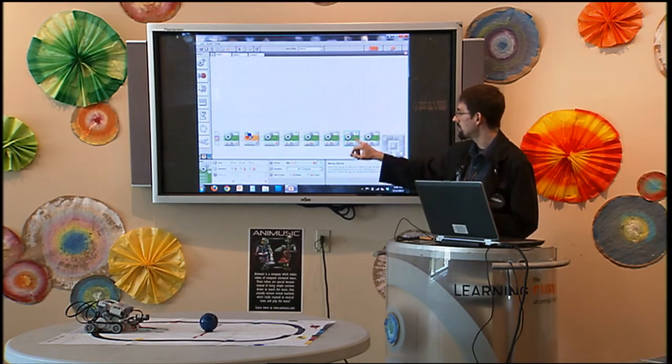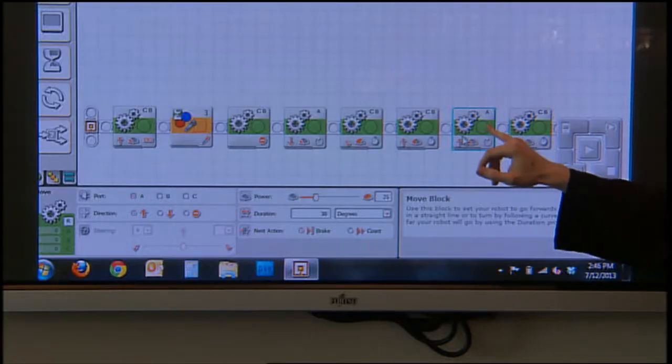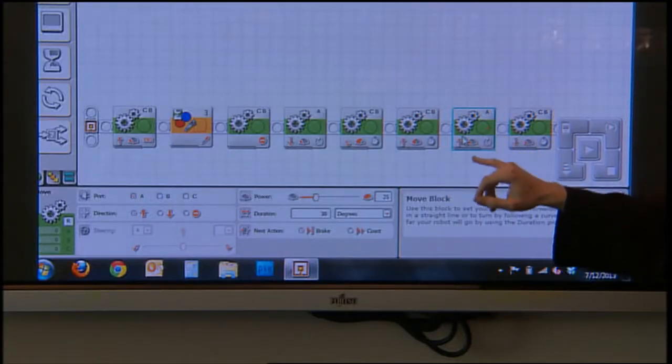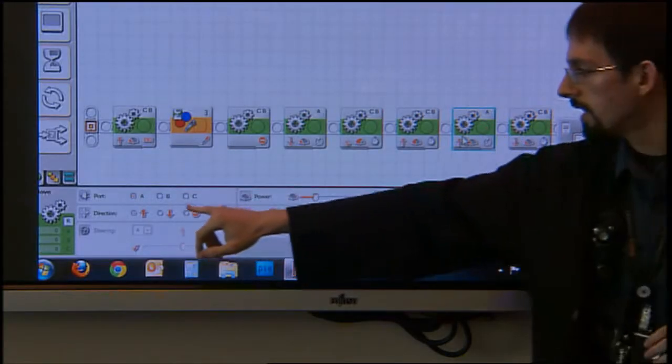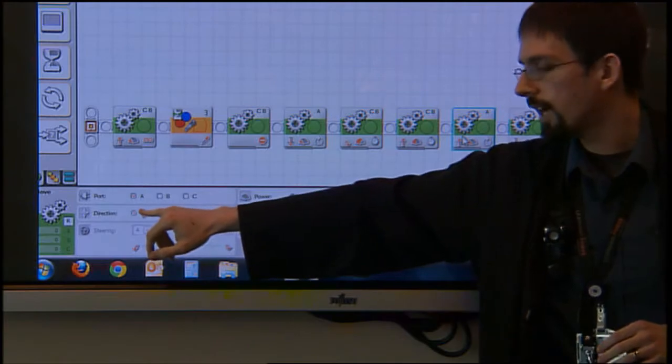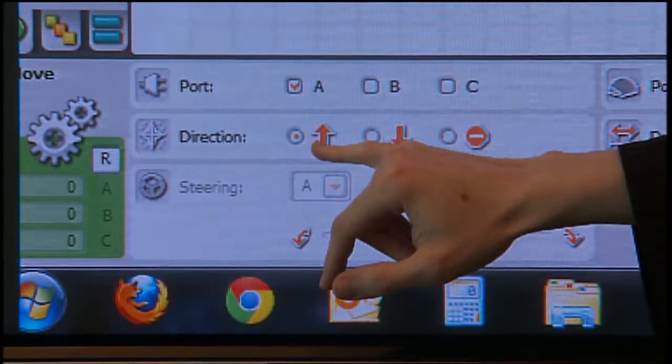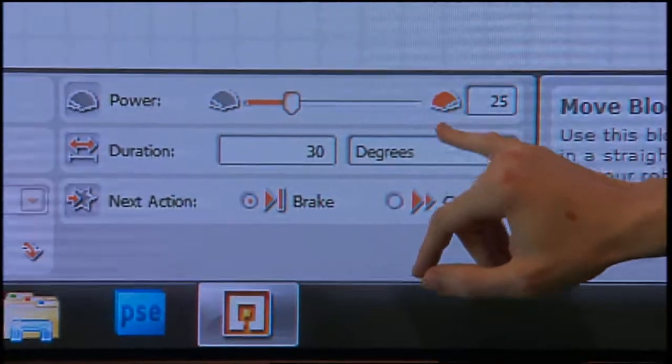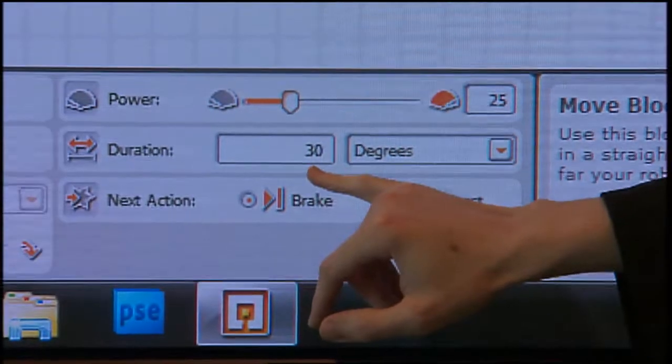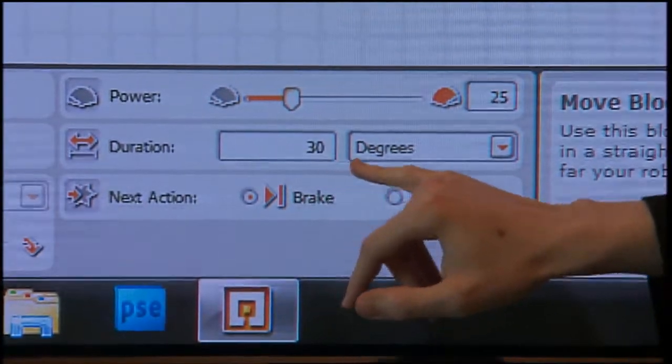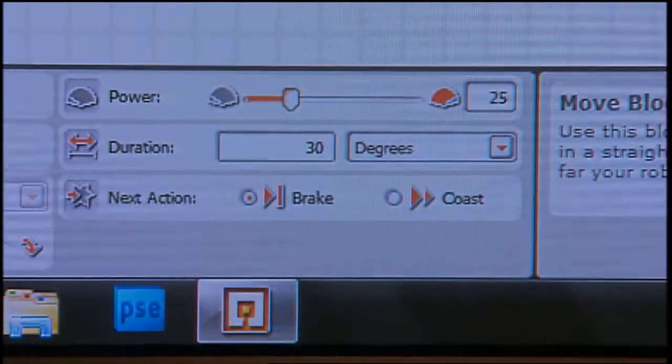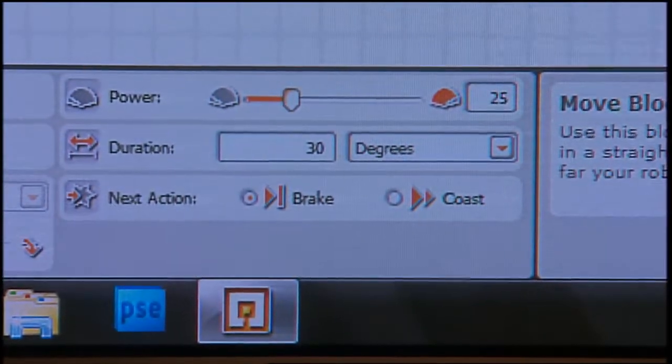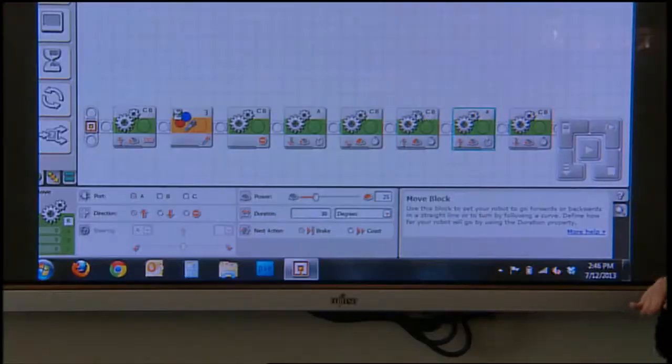Because once I'm off the mat, I want to have that claw, motor A, going up now because up is down. So I'm going to have the claw lowering. Just slowly, 25% power, 30 degrees. Since we went up 30 degrees, we want to go back down 30 degrees.